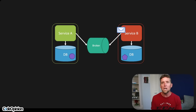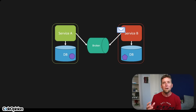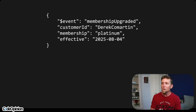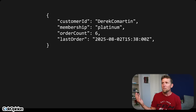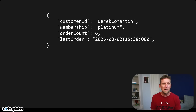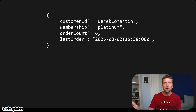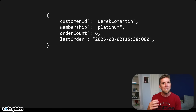Services may transform replicated data into a different shape because most times they're denormalizing it, doing some pre-computation, and putting it in a format that better serves their purpose. For example, if you're publishing a membership-upgraded event with customer ID, membership now at platinum, and effective date — another service might only care that it's platinum. It might also have data from a sales boundary just keeping track of the count of orders and the last order. It's denormalizing this data to what it cares about, turning it into something useful for itself.